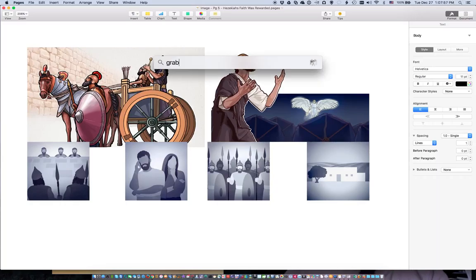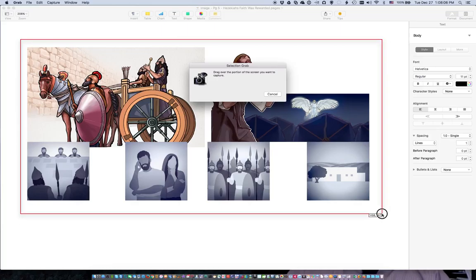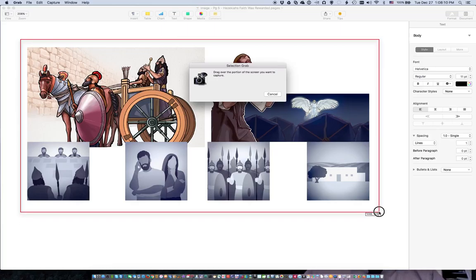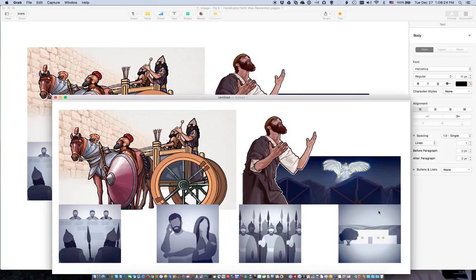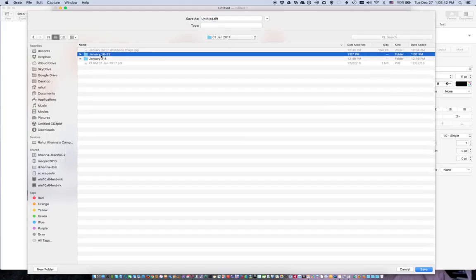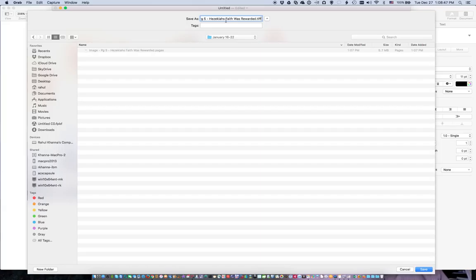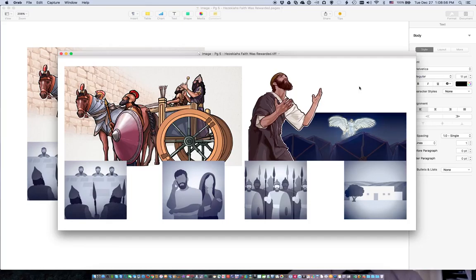I'll grab my tool called Grab and take a snapshot of it. Some things to keep in mind when displaying things on the TV: the margins get absorbed as they display the image. So I've given some margin around the image so that when it stretches to fill the screen it doesn't lose any of the pictures — it just absorbs the margins. I'll save it, and because I have a file named similarly, just the extension is different, I'll grab it as Hezekiah's Faith Was Rewarded. That's an example of how to compile an image to fit on the TV better than what's available in print format or from the e-publication as separate images.